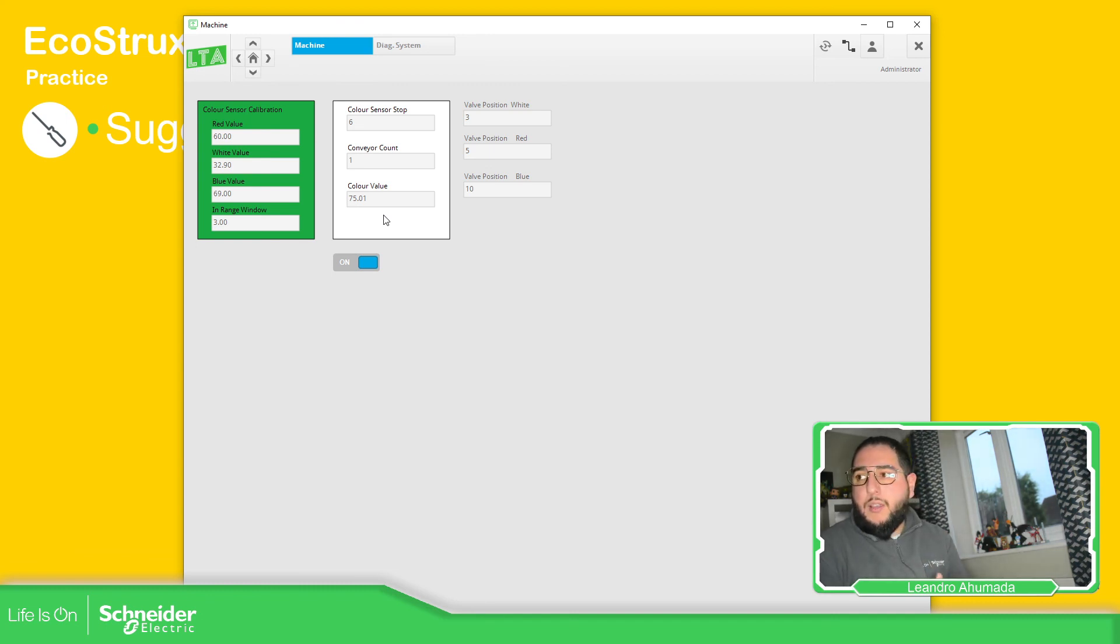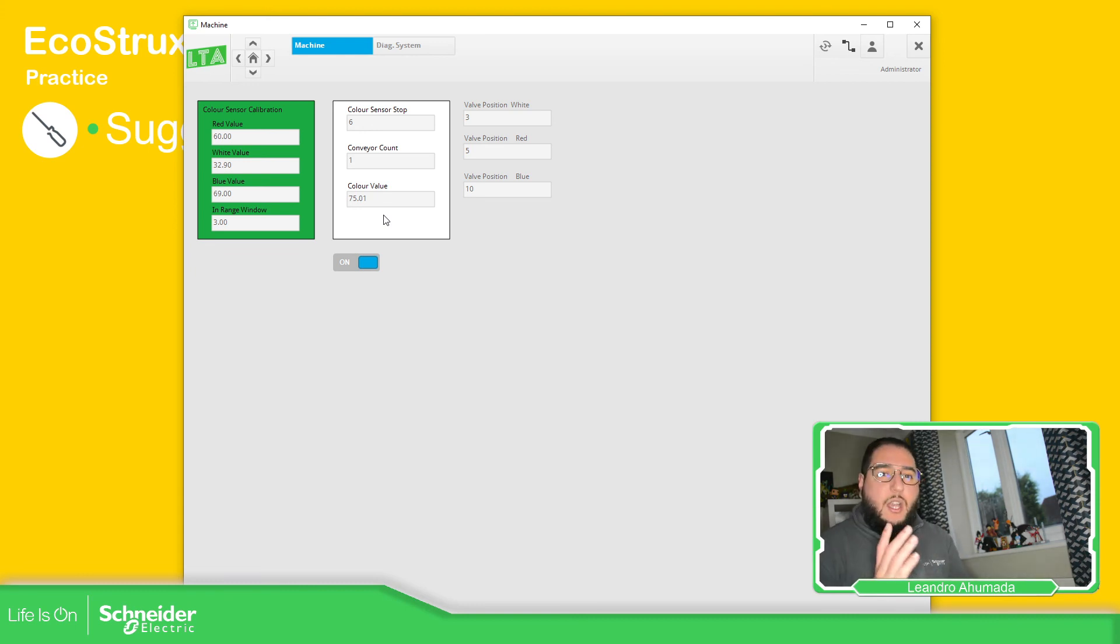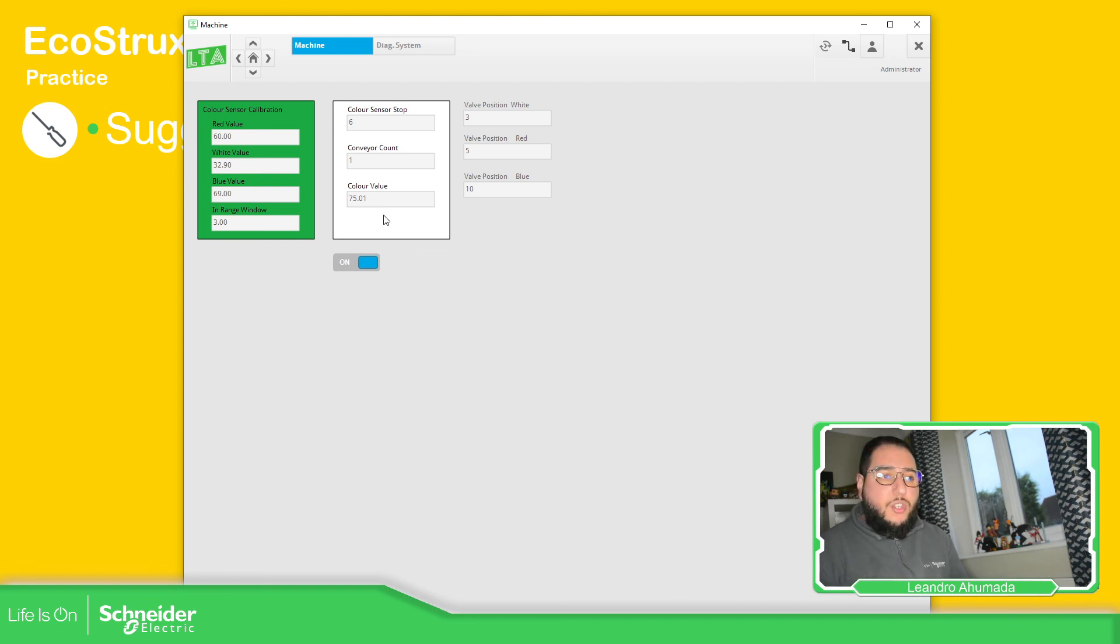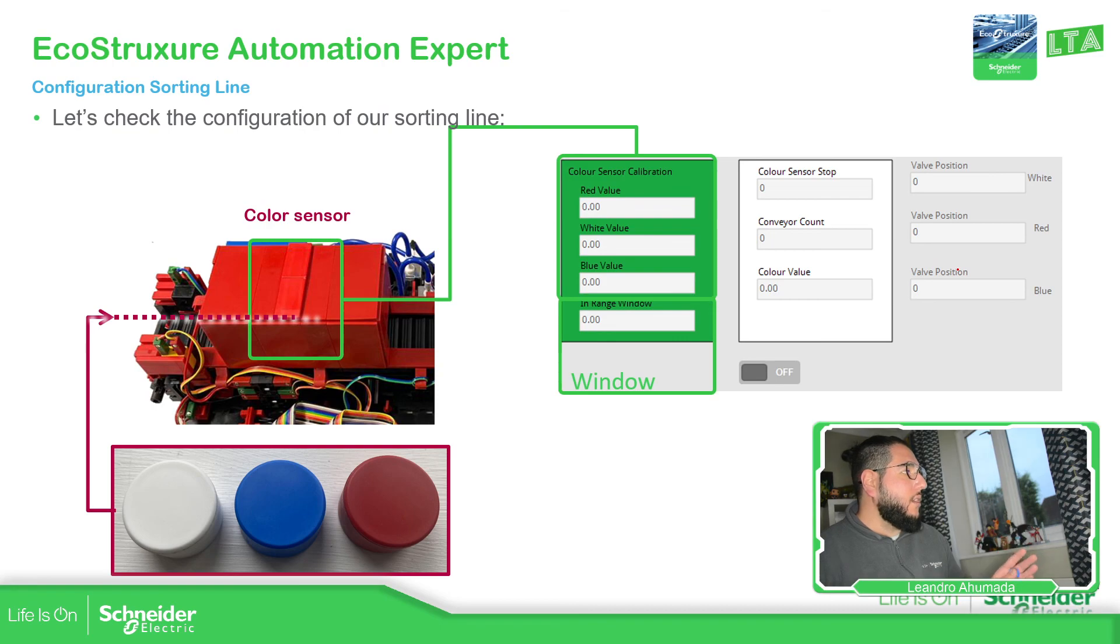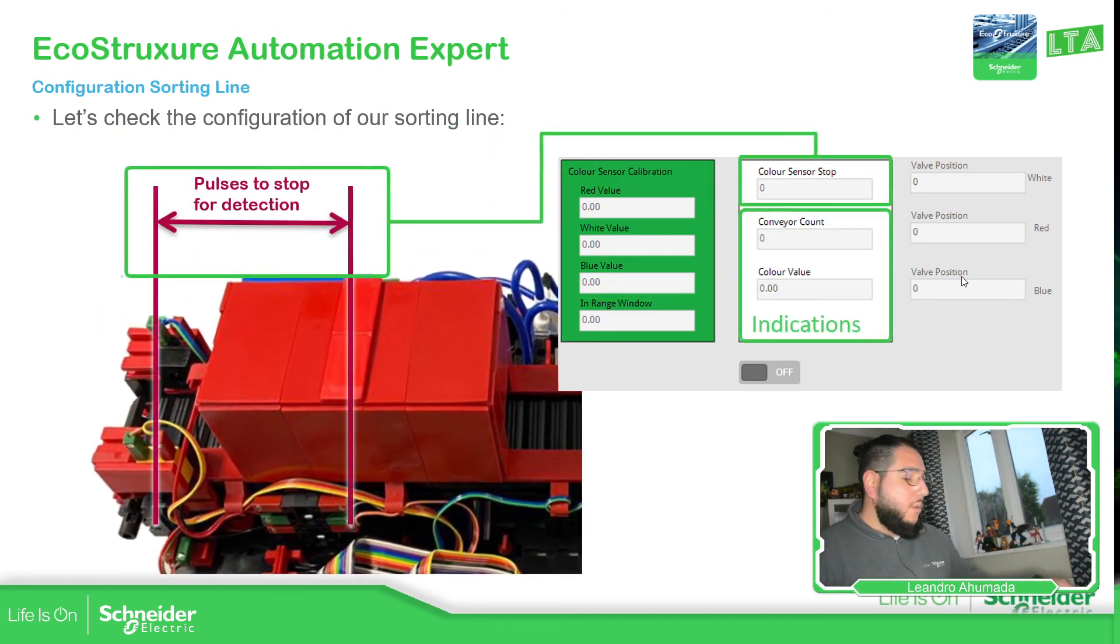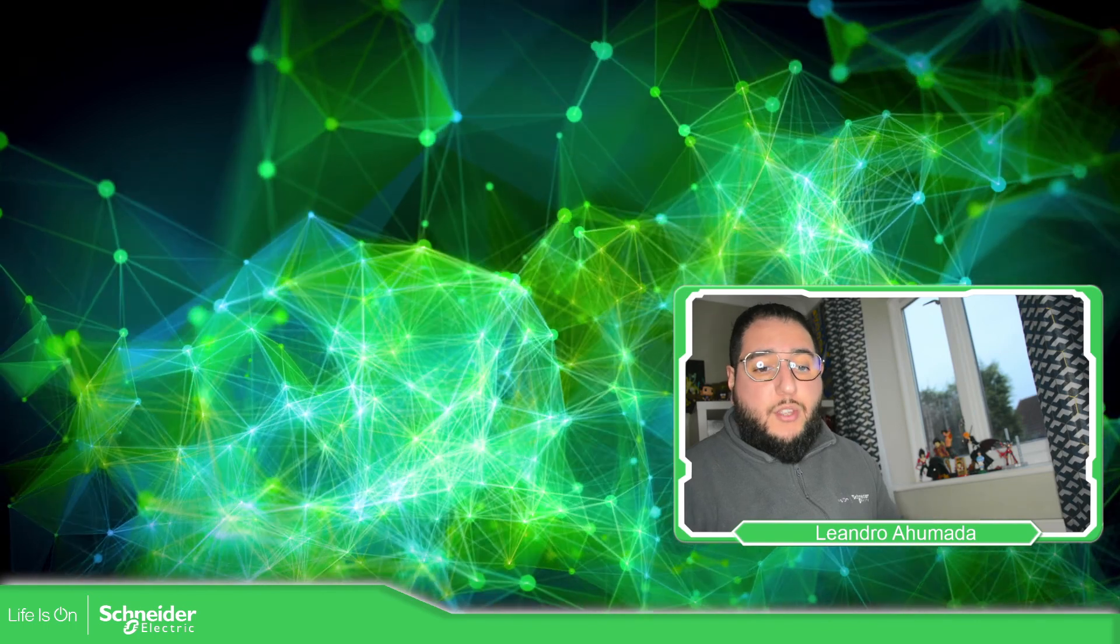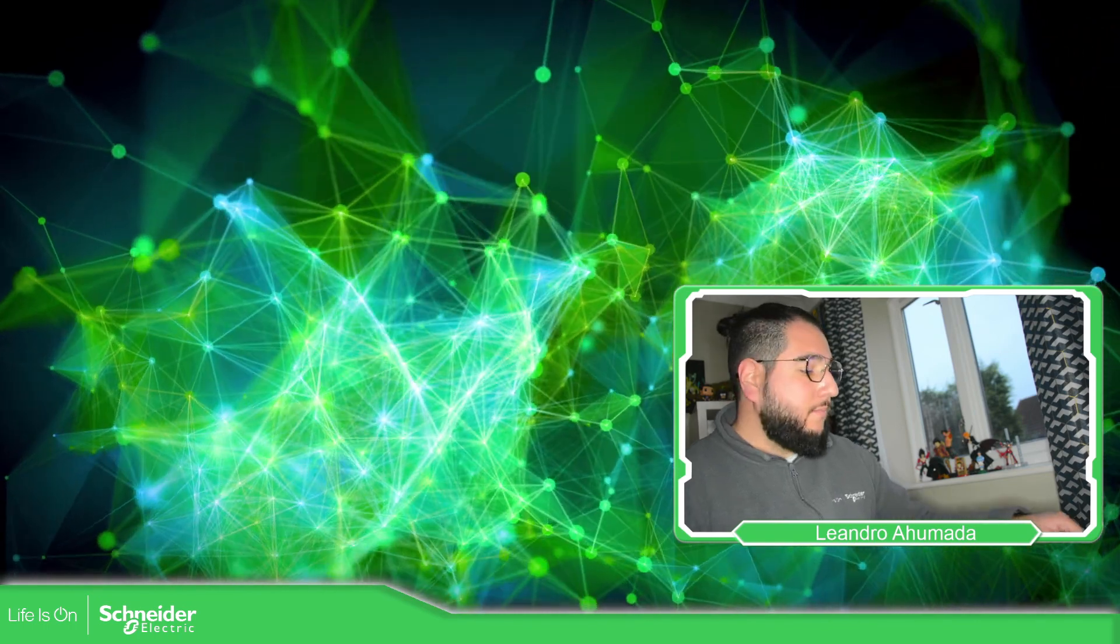Once the compressor is activated, that will give you the idea that now the valves are going to act based on the color sensed. So this is just for configuration of the sorting line. Thank you very much for watching this video, and I'll see you on the next one.